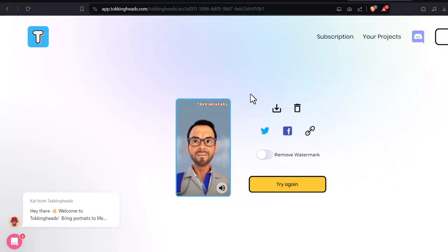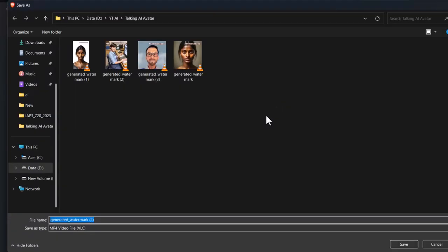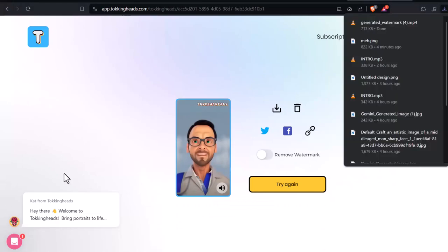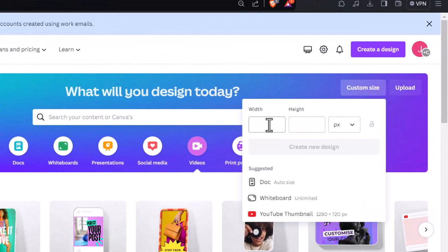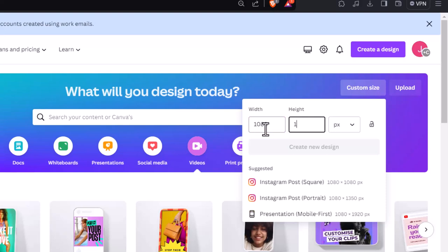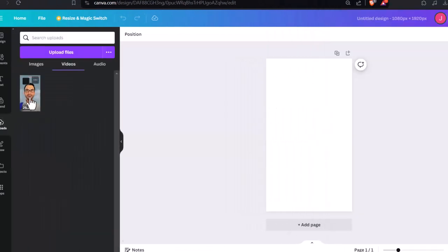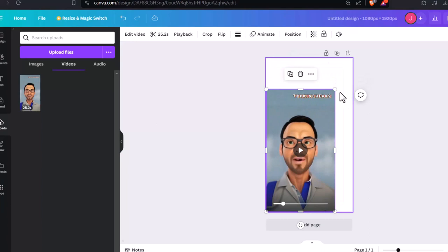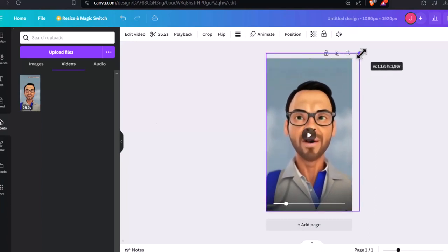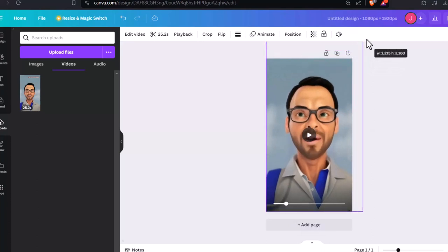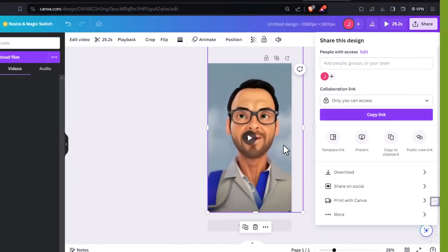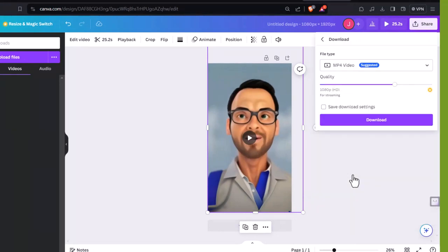While the video has a watermark, you can easily remove it without paying a dime. Here's how: use a free video editor. Instead of buying a subscription, we'll use Canva's free video editor. Open Canva and create a new video, selecting a 9:16 aspect ratio for your talking avatar. Upload your video and resize it on the timeline, ensuring the watermark is completely off-screen. Then click the Share button and download your watermark-free talking avatar video.